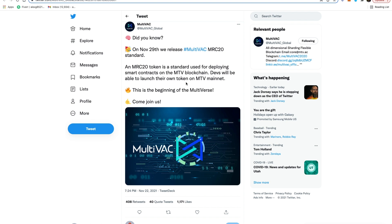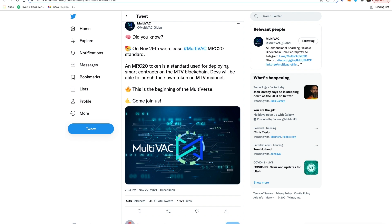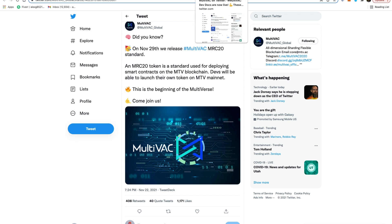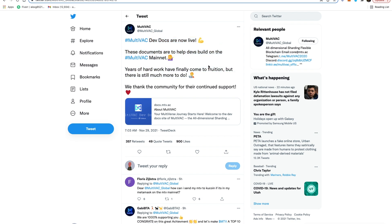Another really important news tidbit that just came out on the 29th: their MRC20 token has just been released so that devs can be deploying smart contracts to build on the MTV blockchain and mainnet. That's huge — this is kind of the beginning of the MultiVac ecosystem, the beginning of devs being able to really build on this blockchain.